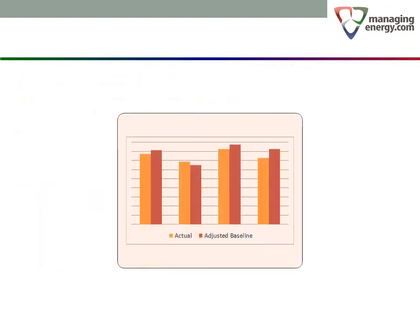Is there a statistically valid way to directly compare energy performance from one year to the next? Instead of adjusting the baseline, can we use the same baseline for every year and instead adjust the actual consumption values to remove the effect of year-over-year weather differences?